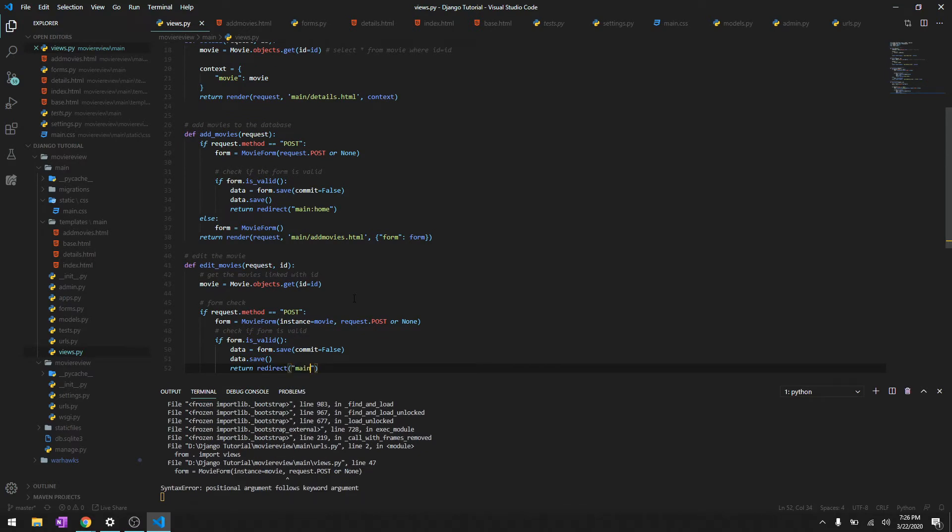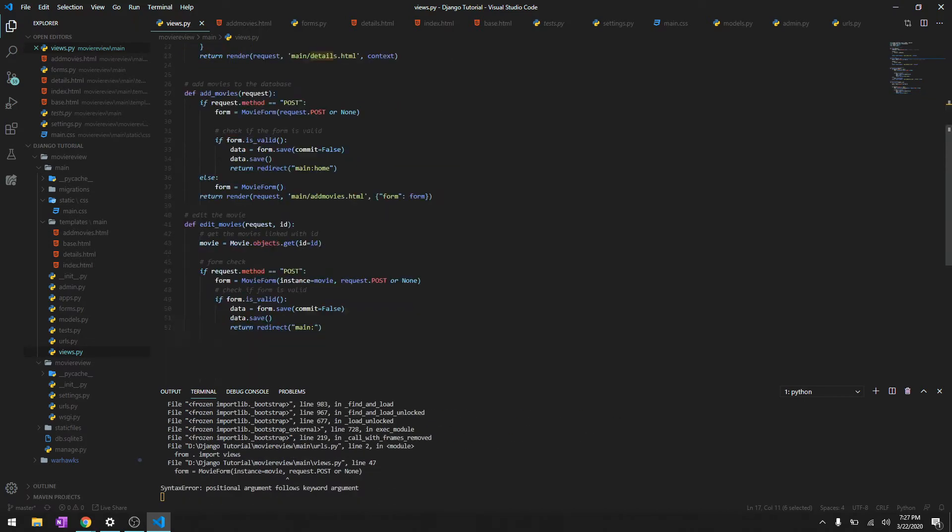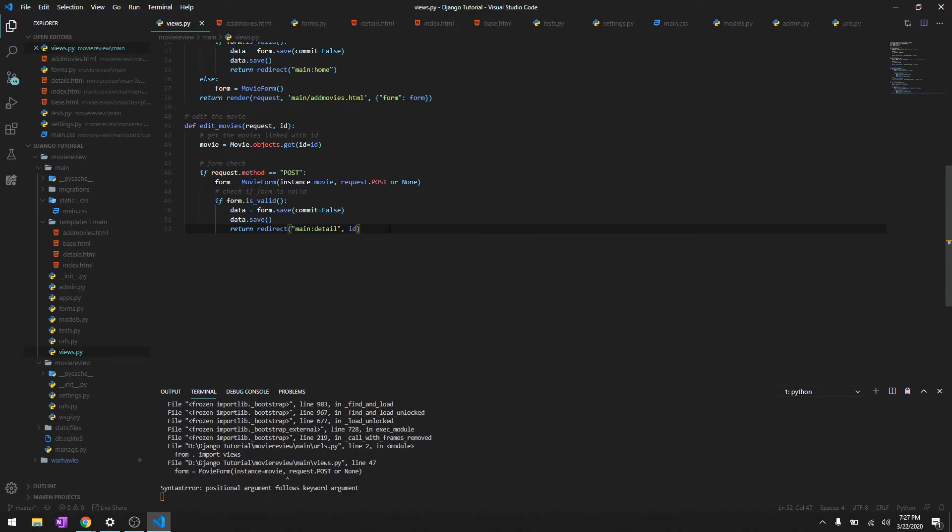Okay, after it has been saved we'll just return redirect to the home page. Or we can also redirect to the detail page. To do that we'll just copy the detail and we will give the parameter ID so we will return to that part.